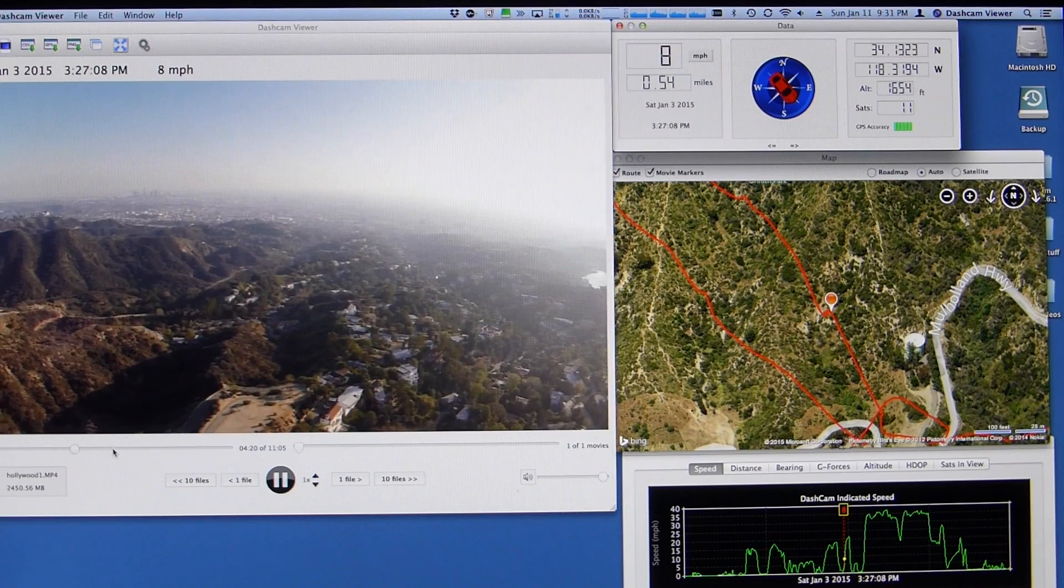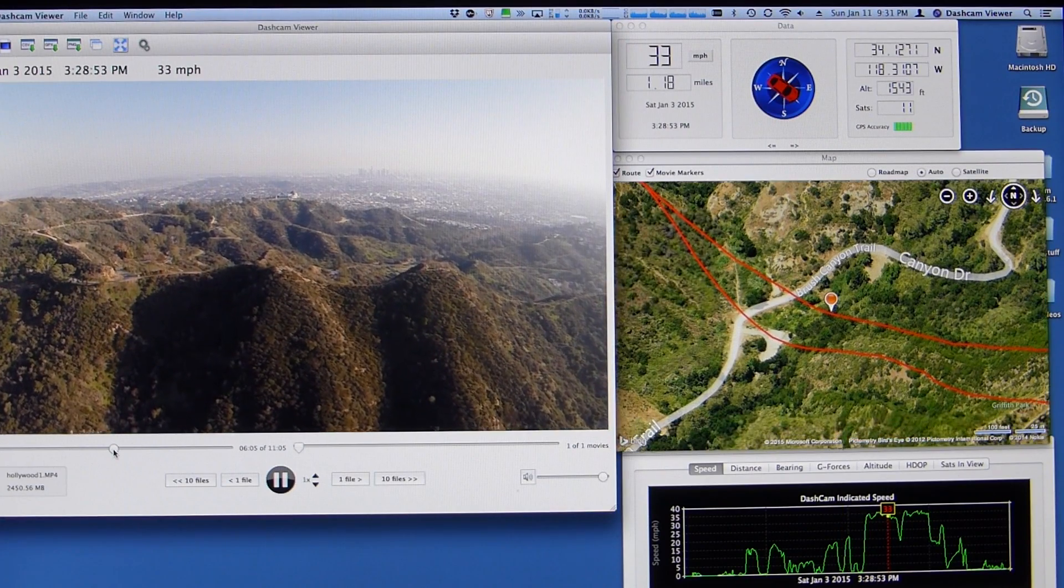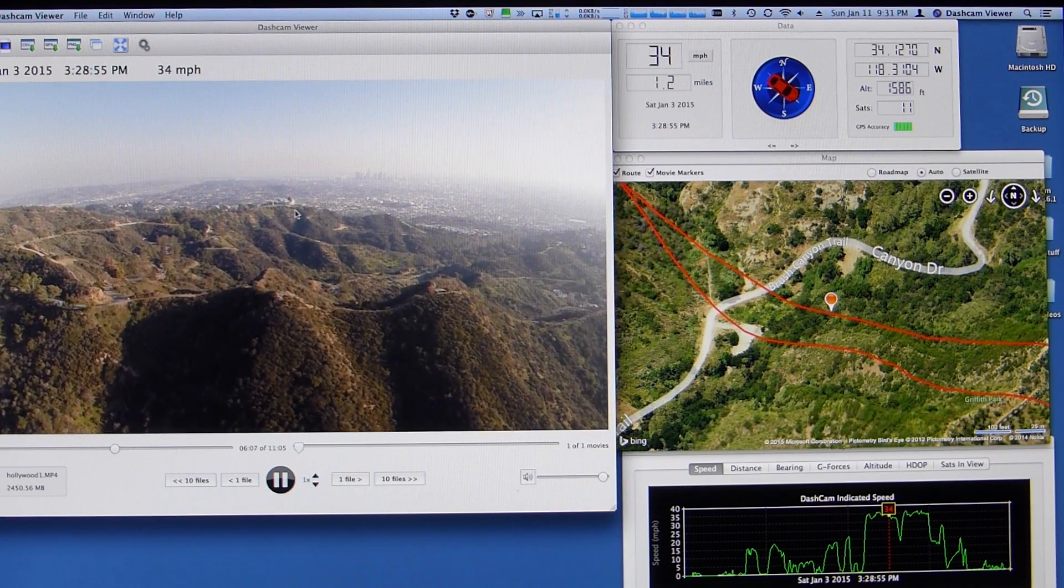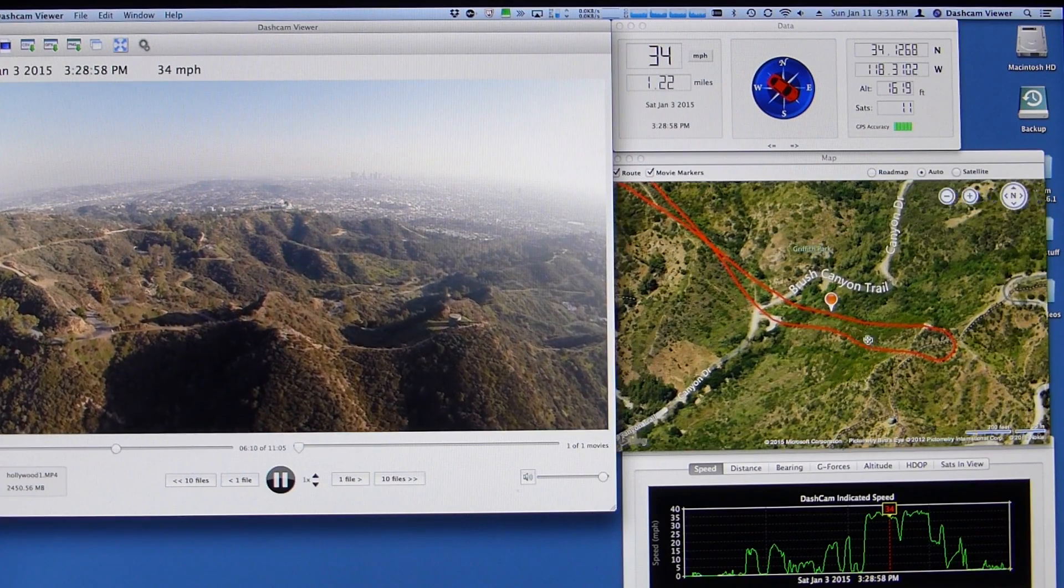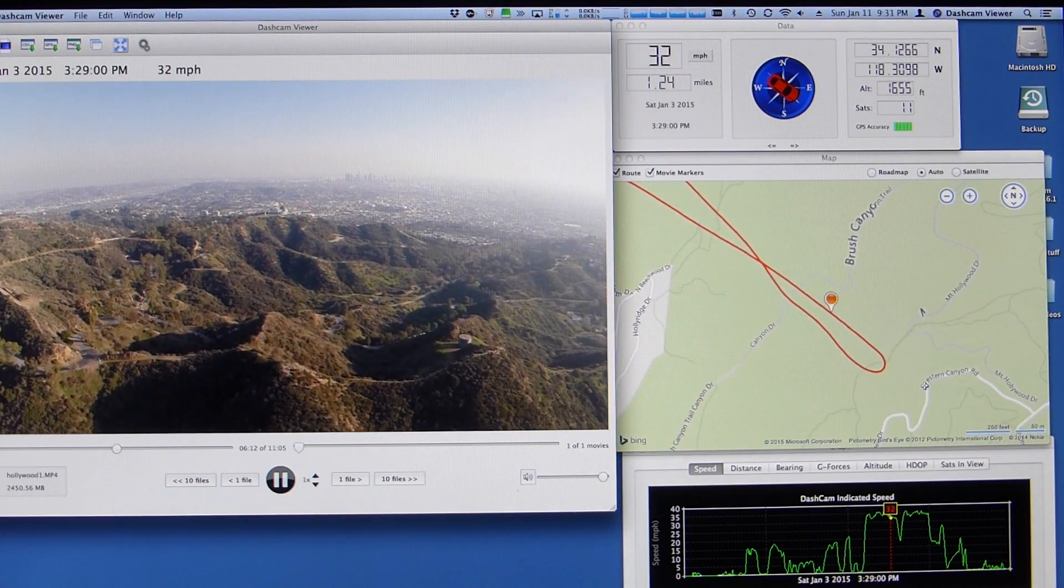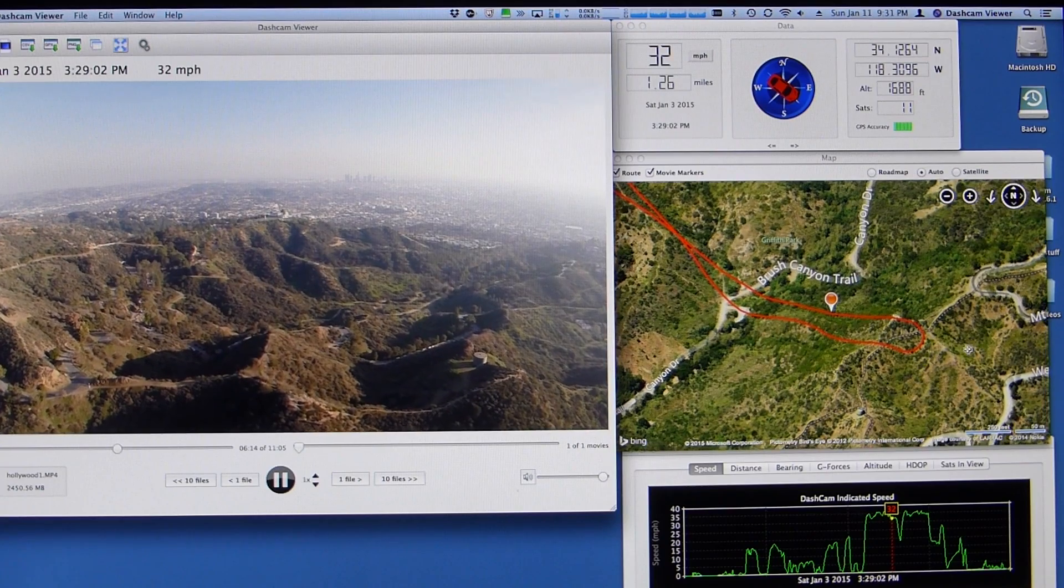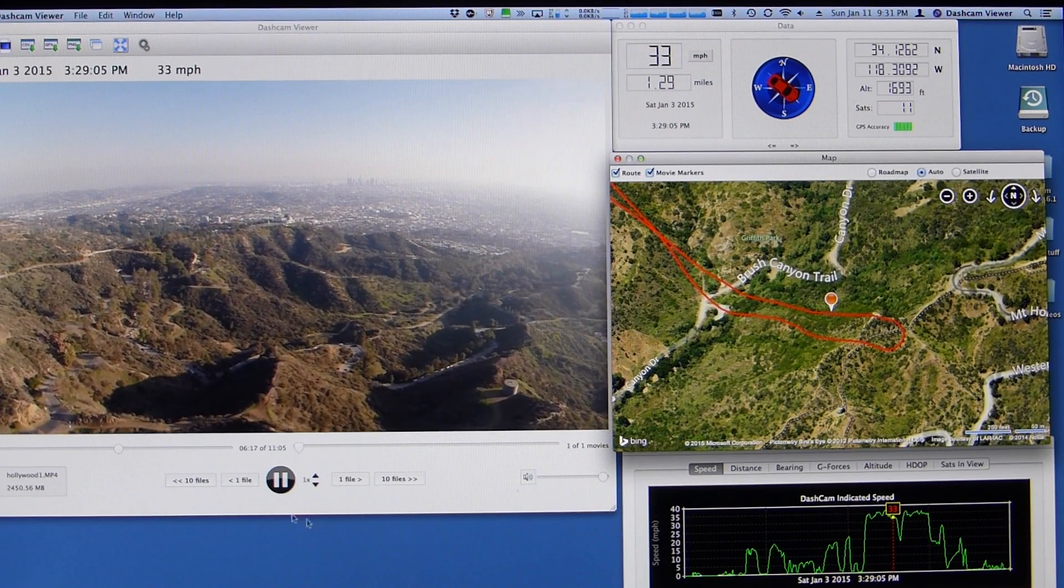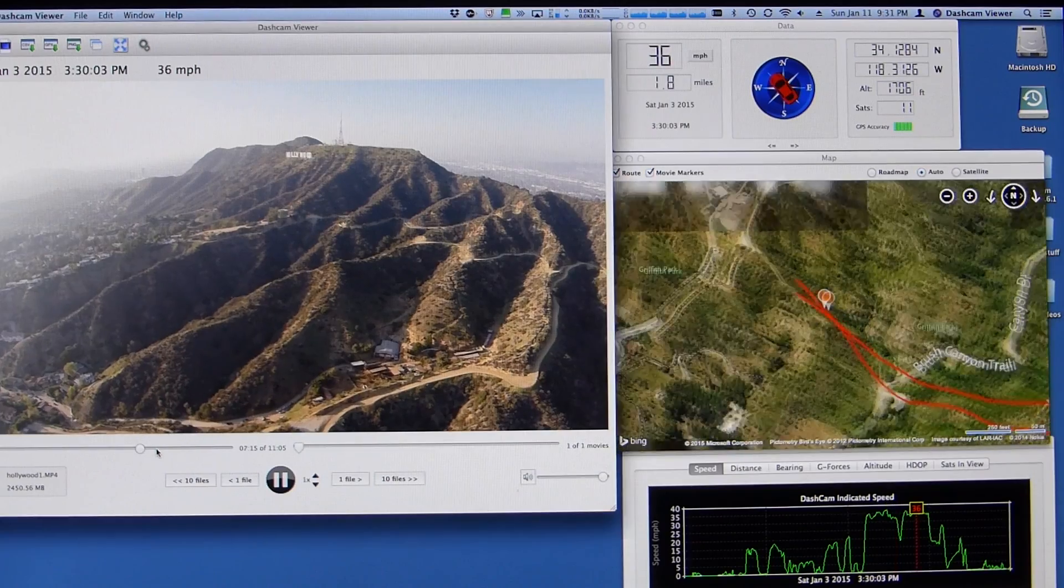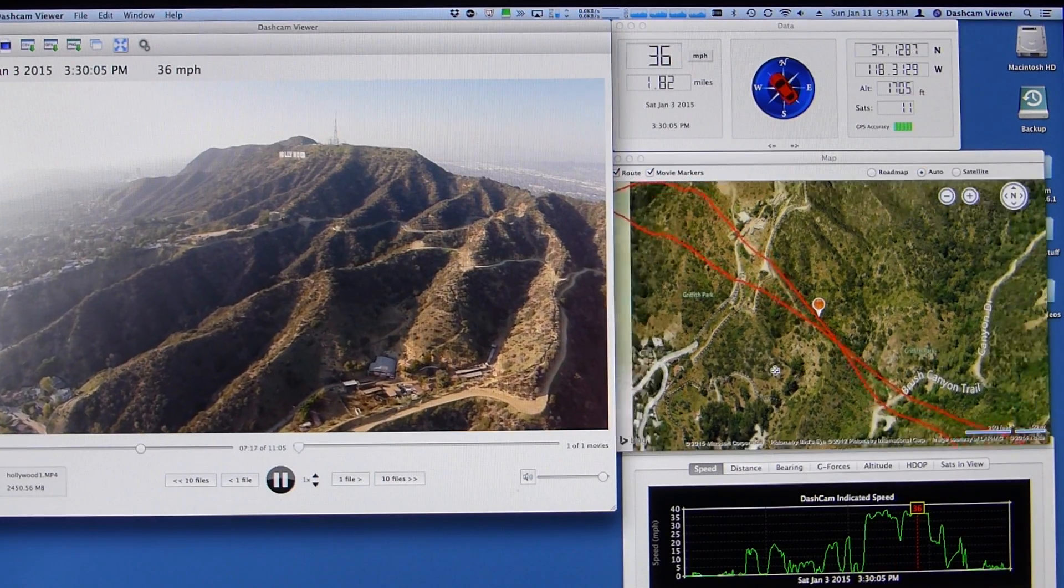Now, you can scroll through it. The map updates shows you where you were. Here I was heading toward Griffith Observatory, which you can see I didn't quite make it to Griffith Observatory, and then coming back toward the Hollywood sign.